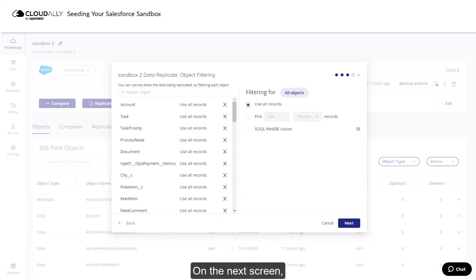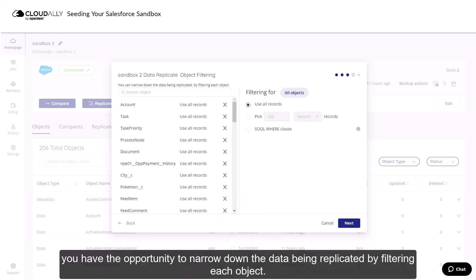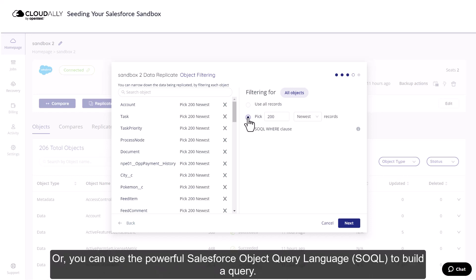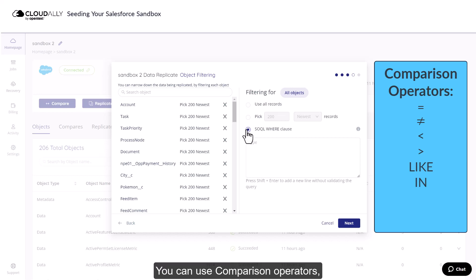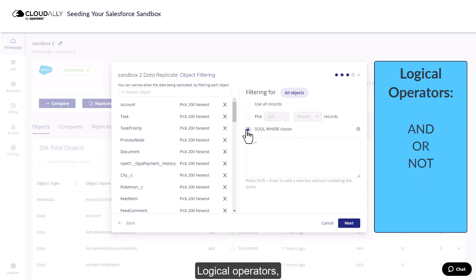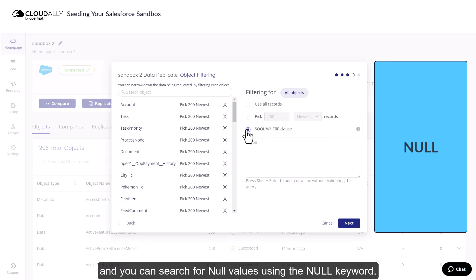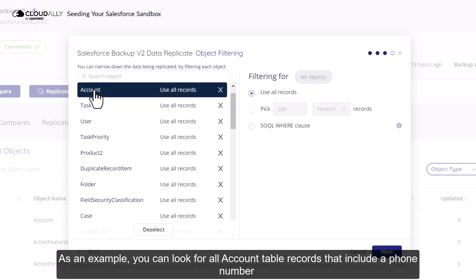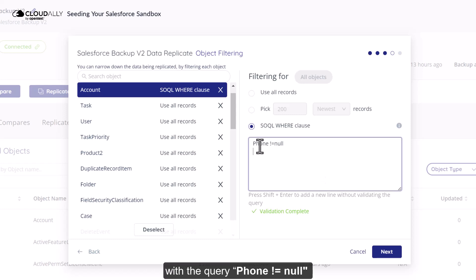Filtering. On the next screen, you have the opportunity to narrow down the data being replicated by filtering each object. For example, you could pick 200 of the newest records. Or, you can use the powerful Salesforce Object Query Language, SOQL, to build a query. You can use comparison operators, logical operators, and you can search for null values using the null keyword. As an example, you can look for all account table records that include a phone number with the query: phone is not equal to null.